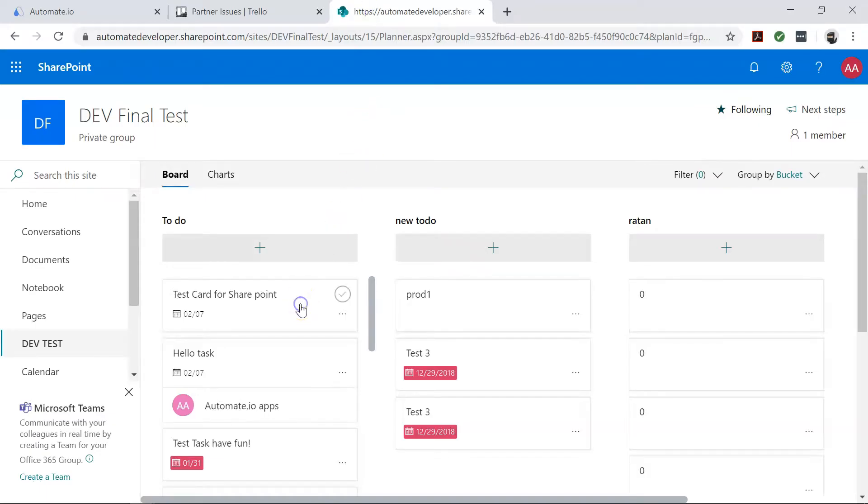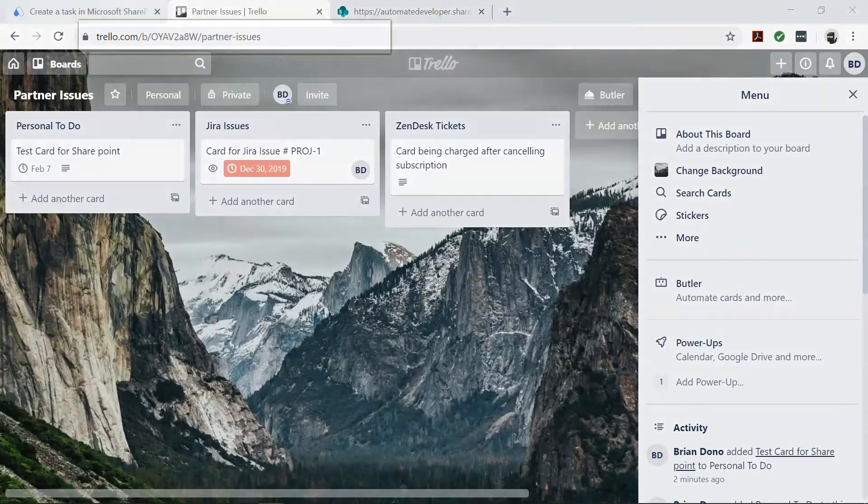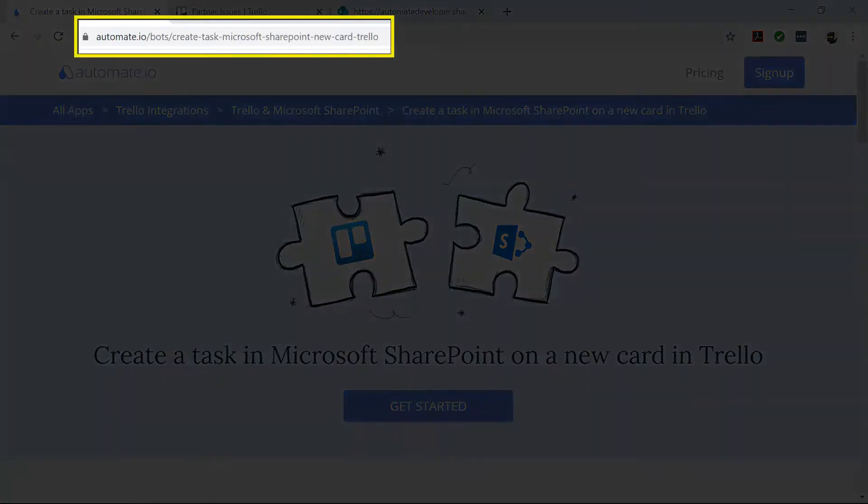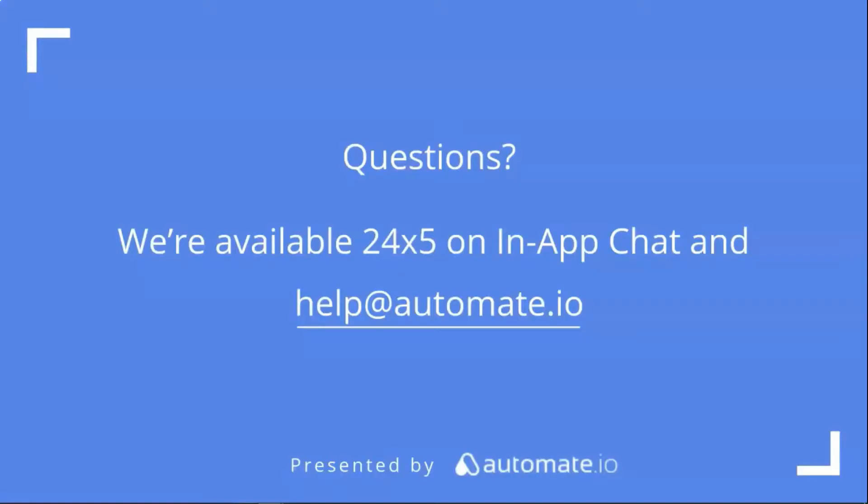Your bot will now run in the background and do all the work for you. So if you'd like to try out this automation, click on the link below to get started quickly. And remember, we're available 24/5 on our in-app chat or you can email us directly at help@automate.io. And don't forget to subscribe to us.